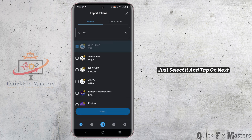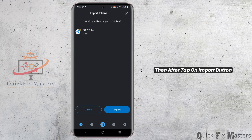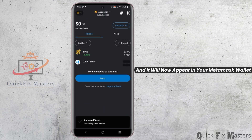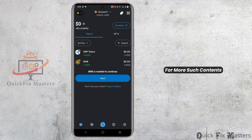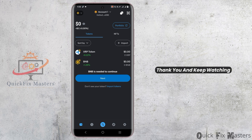Select it and tap on Next, then tap on the Import button and it will now appear in your MetaMask wallet. That's it for today's video. For more such content, do not forget to hit the like and subscribe button — thank you and keep watching.